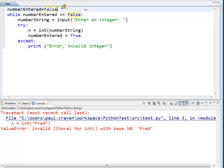First off, I'm going to create a Boolean variable right here, number entered equals false. This will allow me to loop until I have a valid number entered. So, to begin with, I don't have a valid number entered.